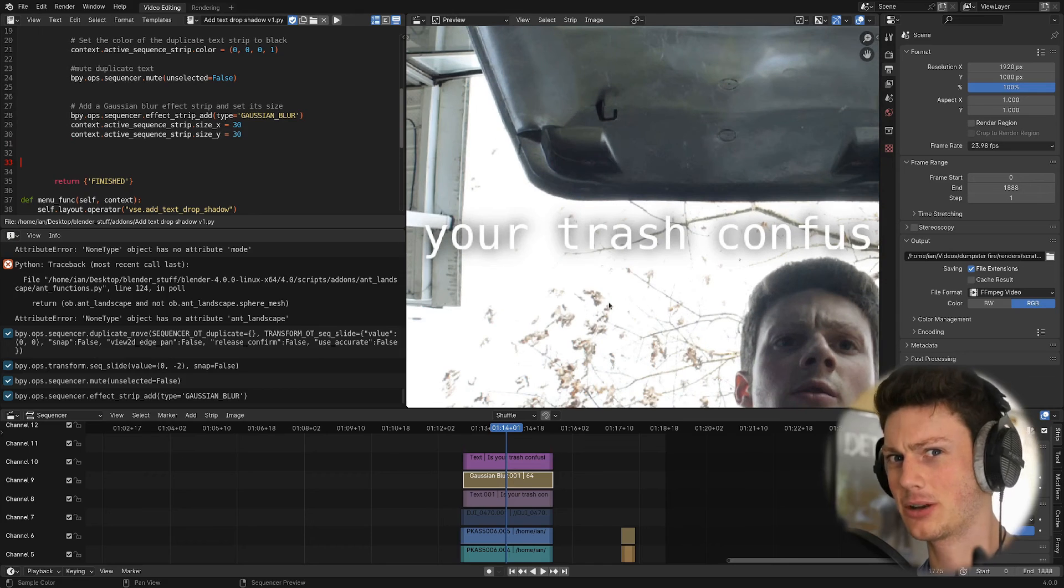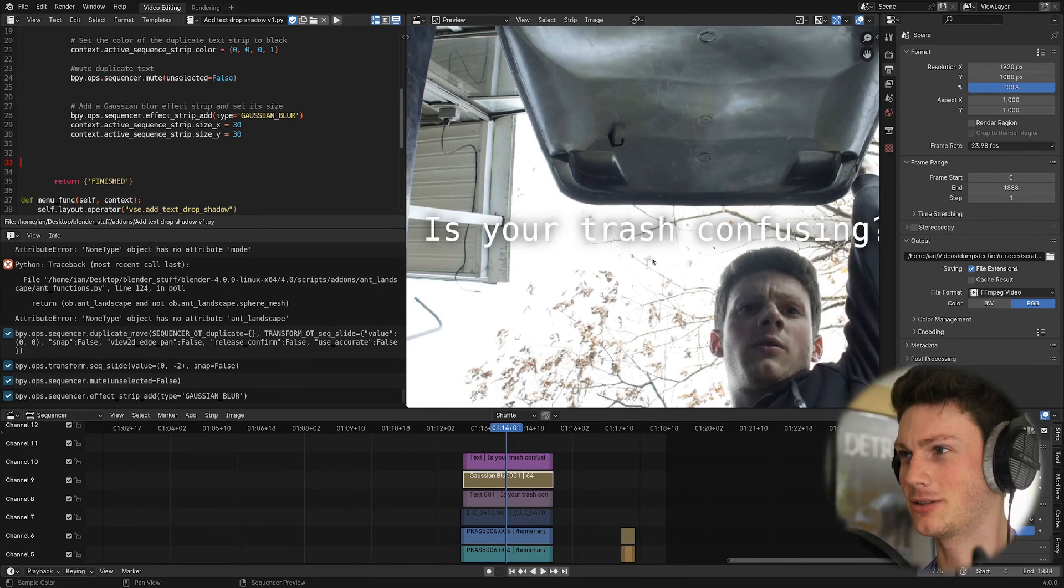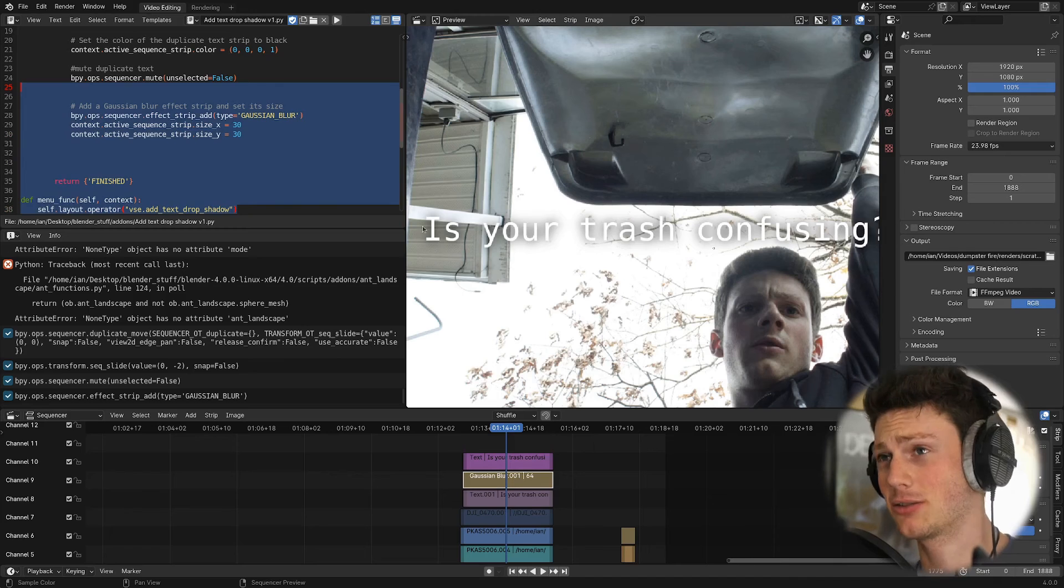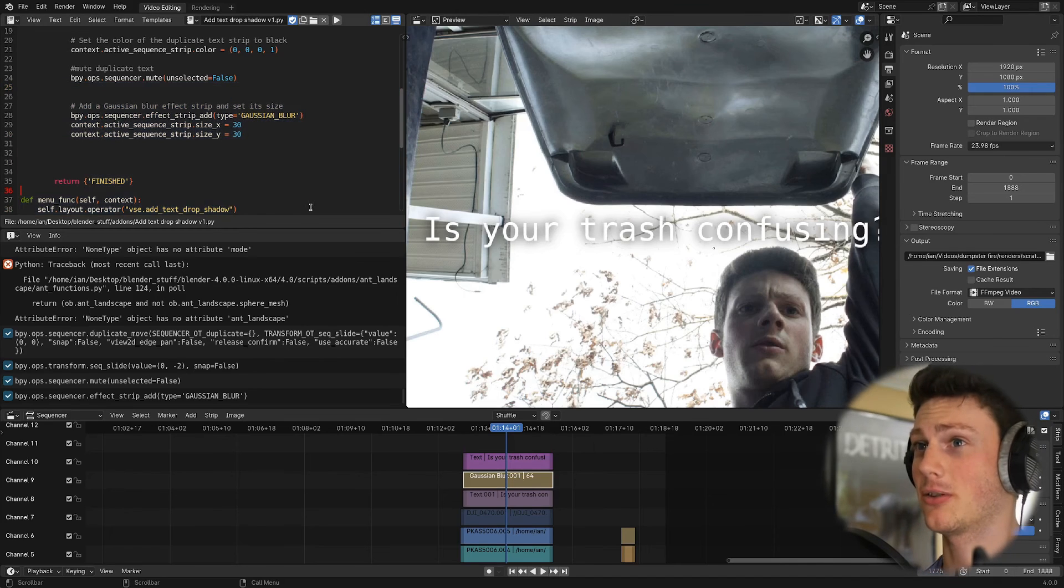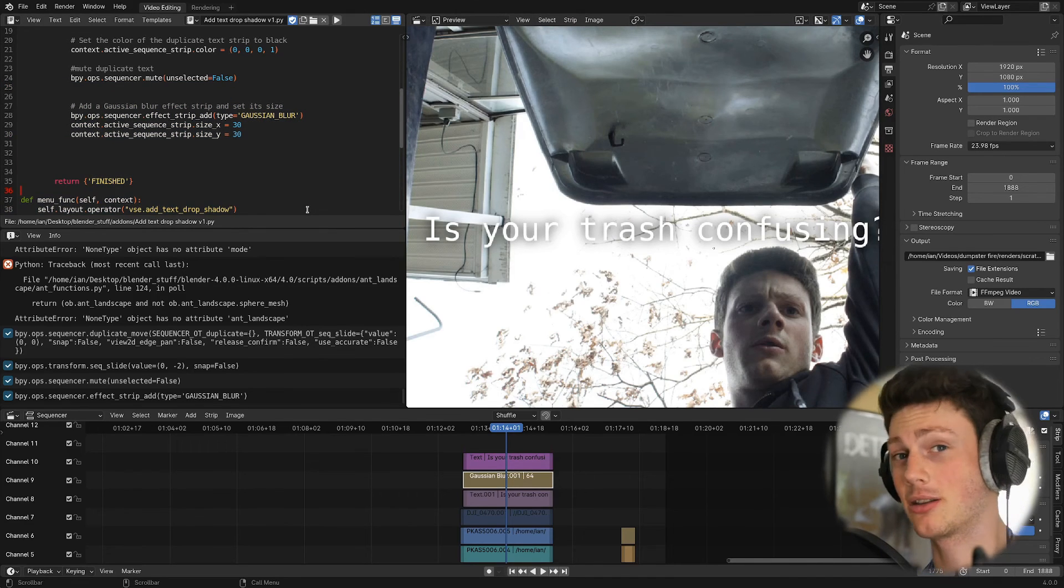If you regularly wrestle with text and legibility in the video sequence editor, and you'd like to get your hands on this script, I'm going to figure out a way I can share that in the description. But yeah, I just wanted to share this workflow with you, and how you can take tiny little menial things that add up to a huge amount of your time and automate them.